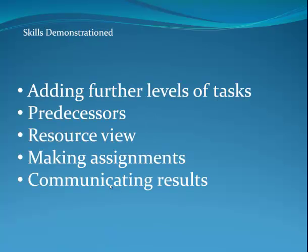The skills for review here are adding further levels of tasks, predecessors, resource view, making assignments, and getting information out of project and into some other tools, like the web or a report. Not all of your project stakeholders will have Microsoft Project, so that's why it's good to start thinking how can you get the different views and information into other media.